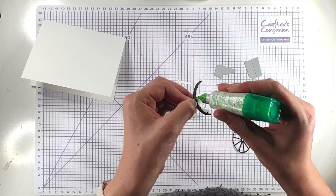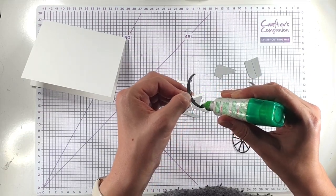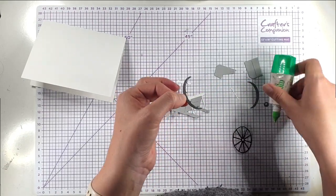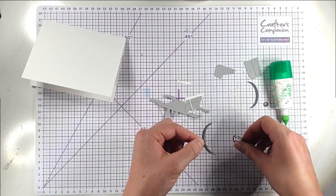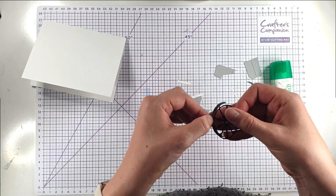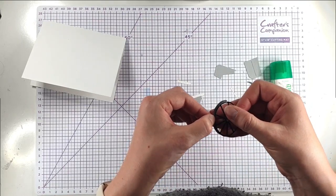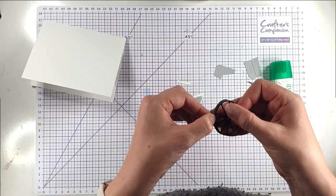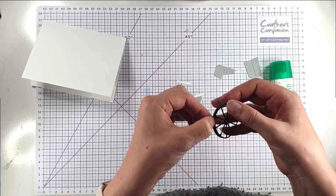The nice thing about these is that they kind of emboss where the pieces that join to them go so that you can kind of see where they fit.